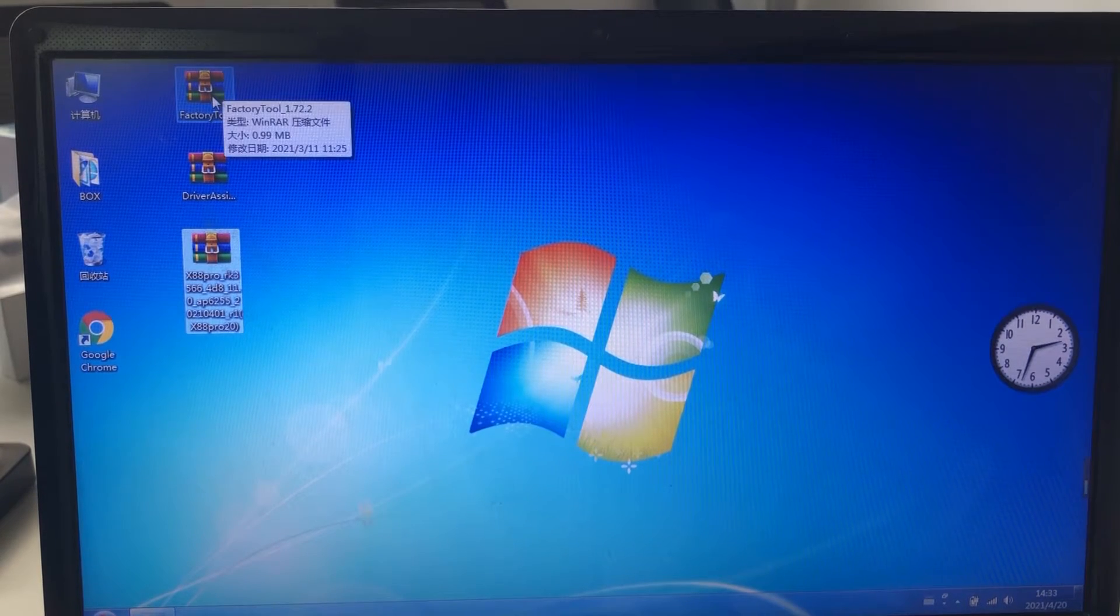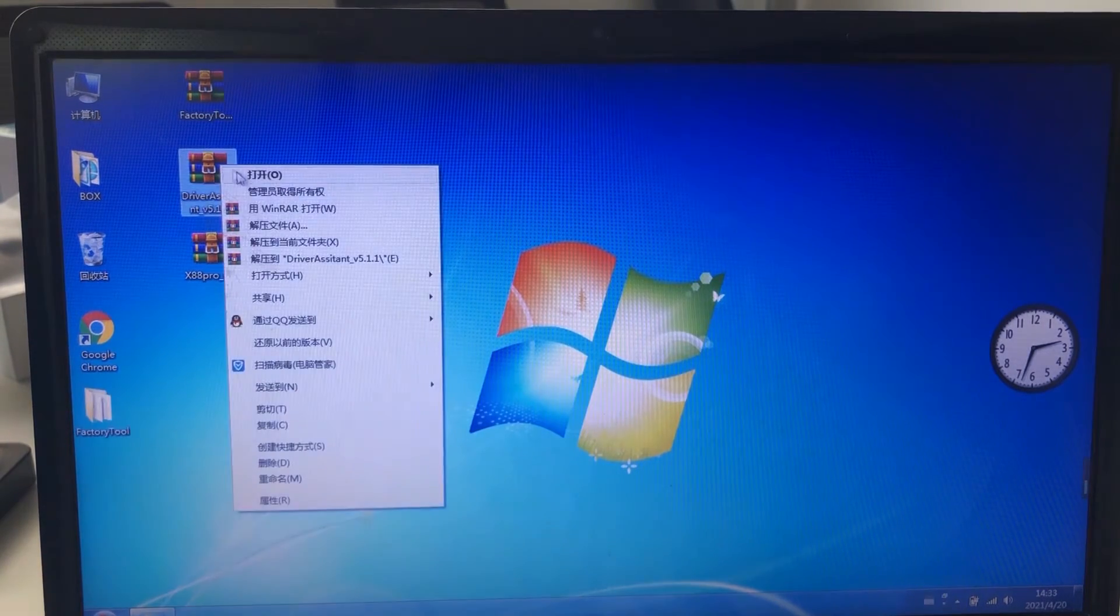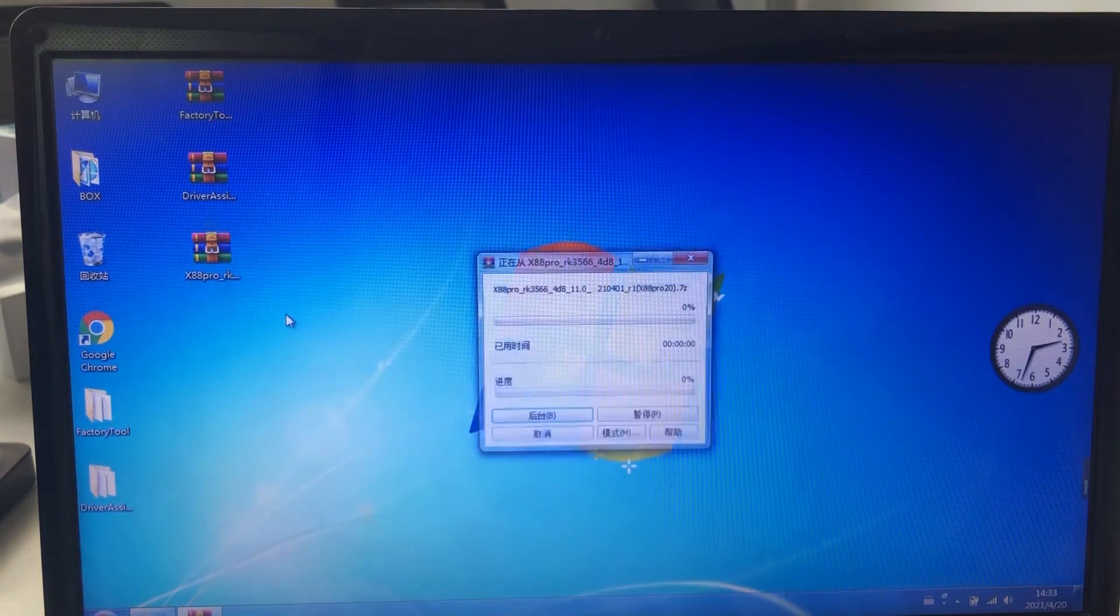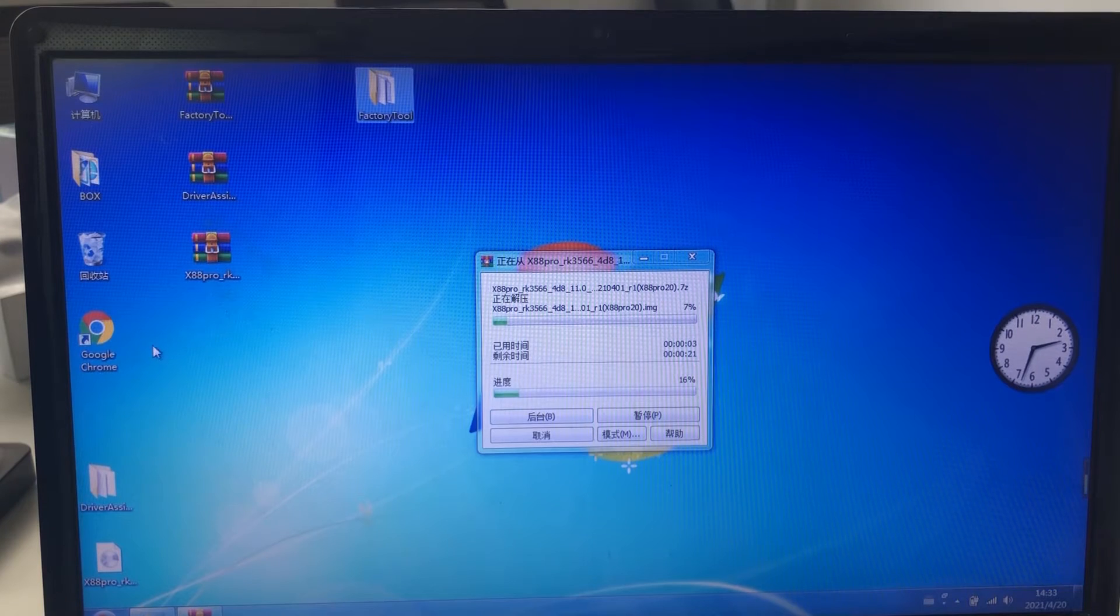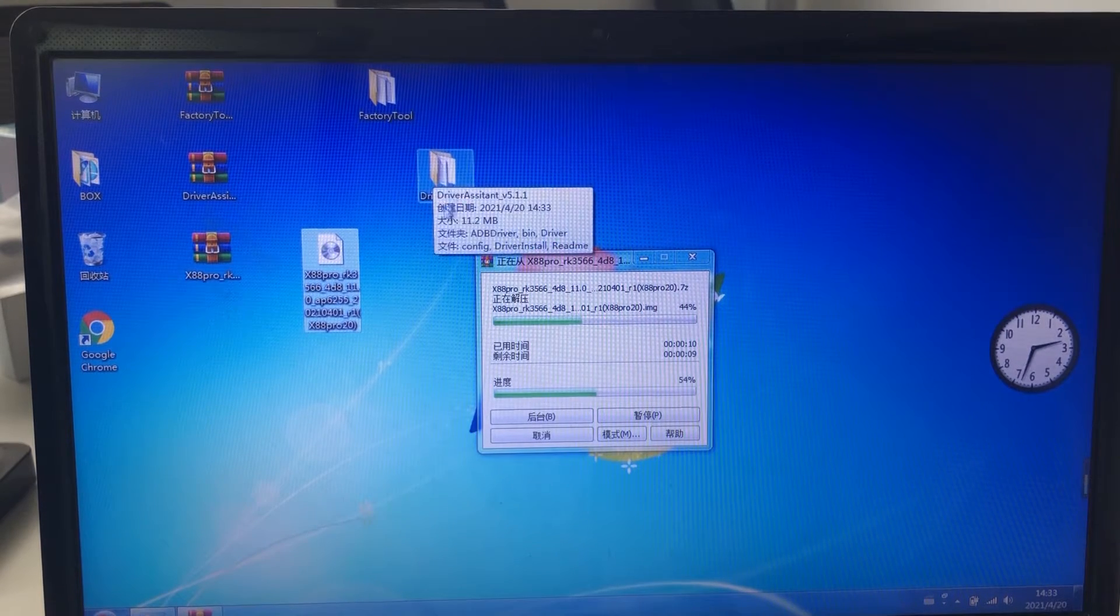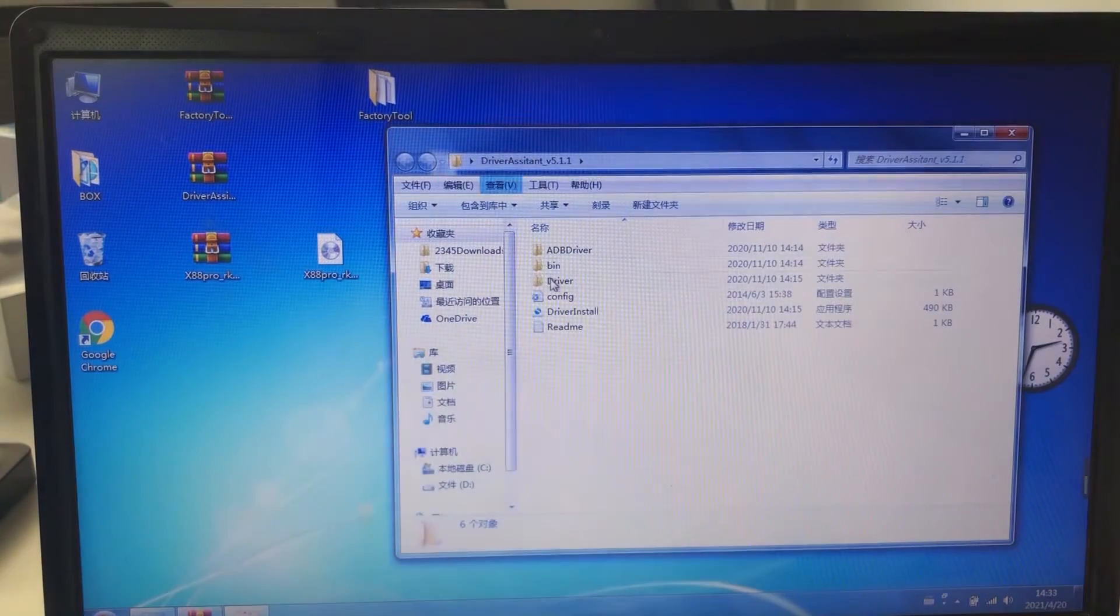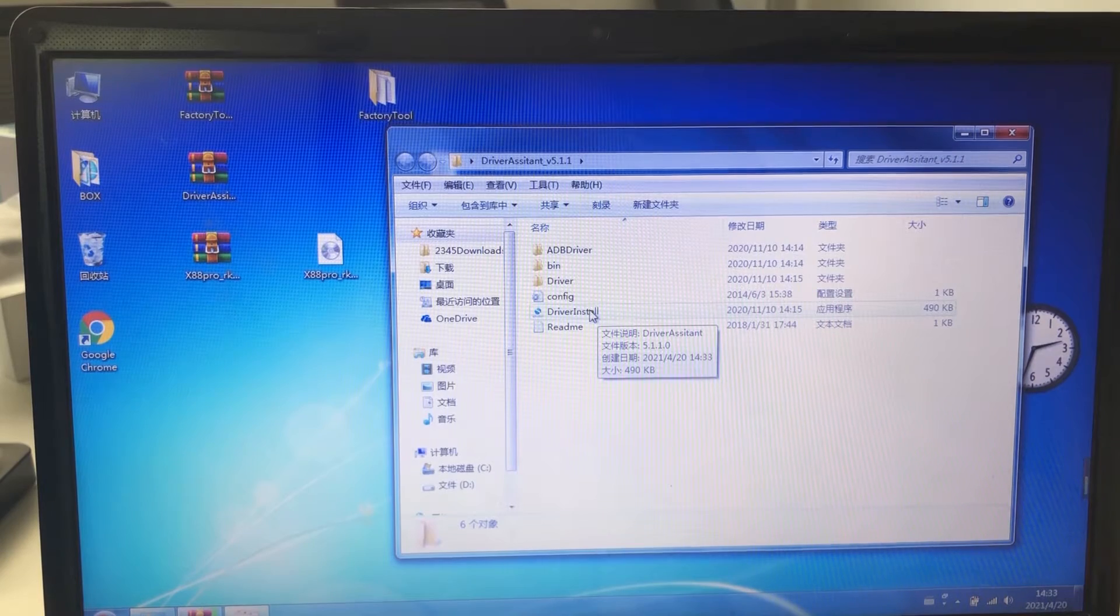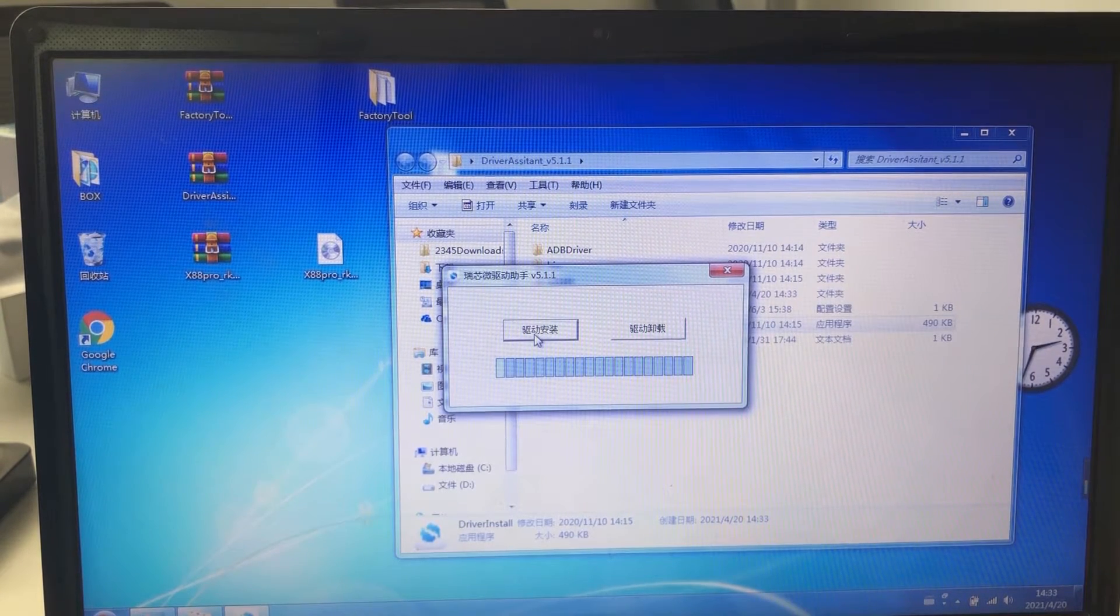And first of all, we need to unzip the three files. Then open the driver assistant file first, and we need to install the driver install app first. Click here to install it.